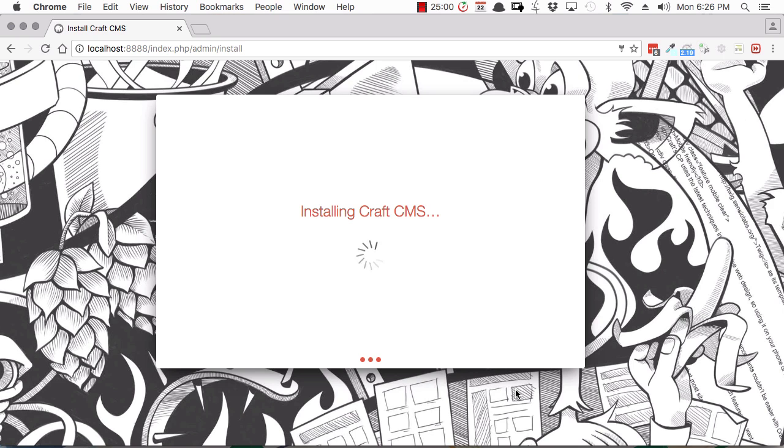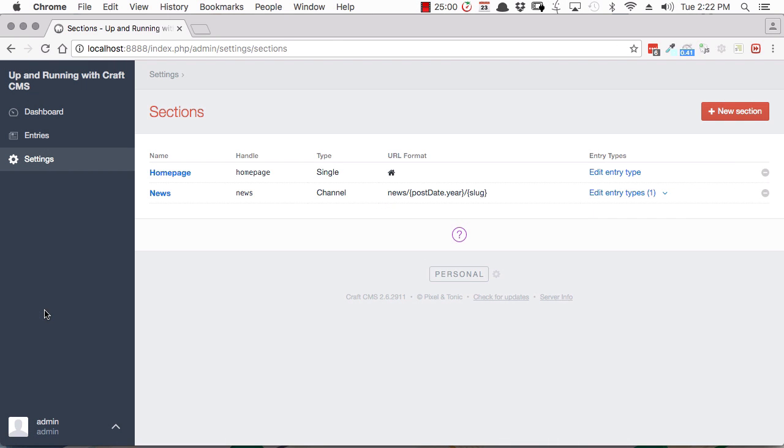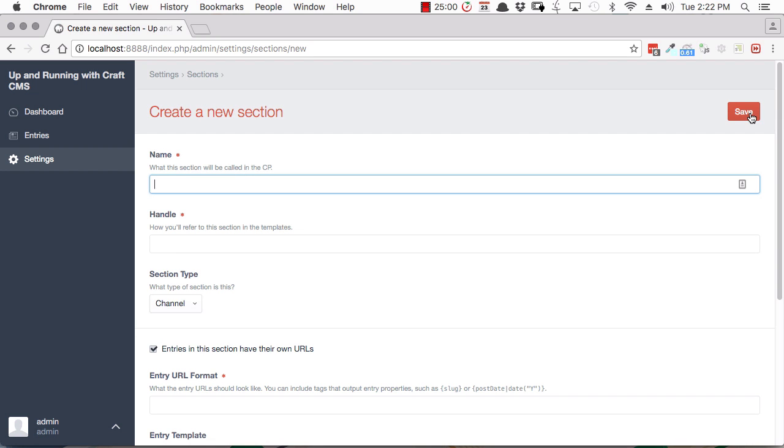Then we're going to go through how to install the system. You'll learn about how content is organized in Craft CMS because it is quite different to other systems.